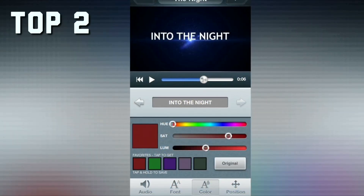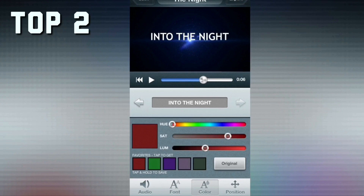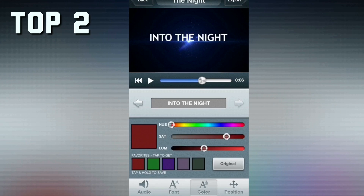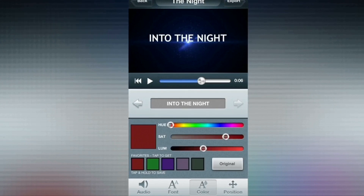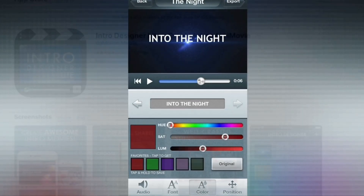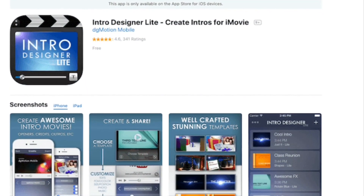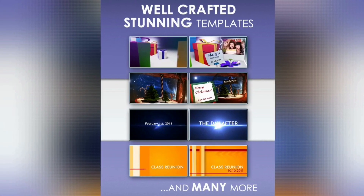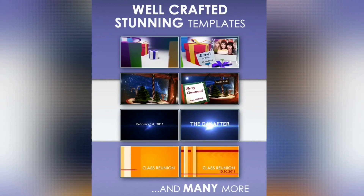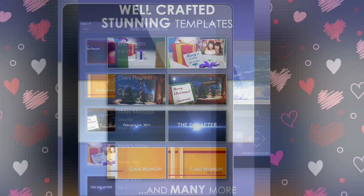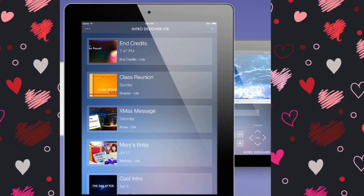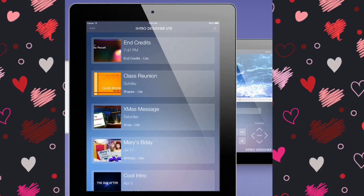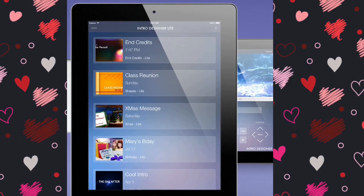Top two is Intro Designer Light. It's another intro maker app for iPhone and a very popular intro editor, with over three million downloads. Intro Designer Light is a sleek app for creating movie or YouTube intro videos with a lovely interface. It has seven professional and stunning templates, proper soundtracks and sound effects, and you can add your custom photo. It also allows you to customize captions, font, position, and size.